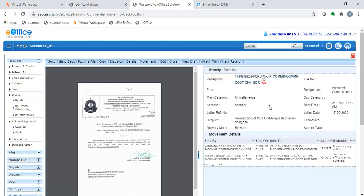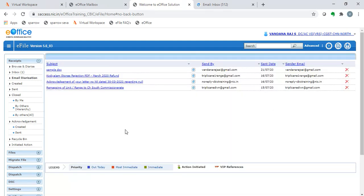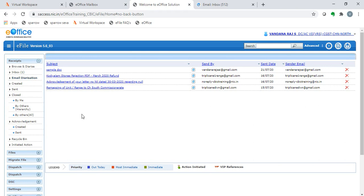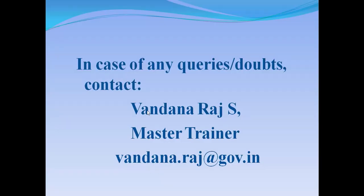Hence, through this video, we saw about email diarization, pull-up receive option, and close receipt option. In case of any queries or doubts, please mail me at vandana.raj at gov.in. Thank you.